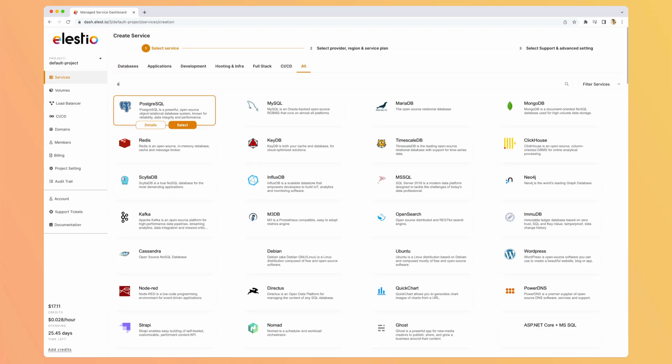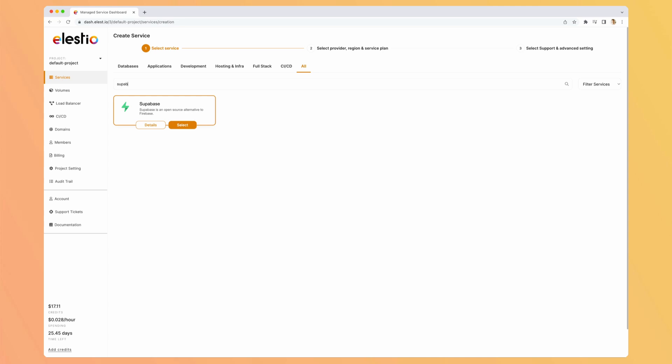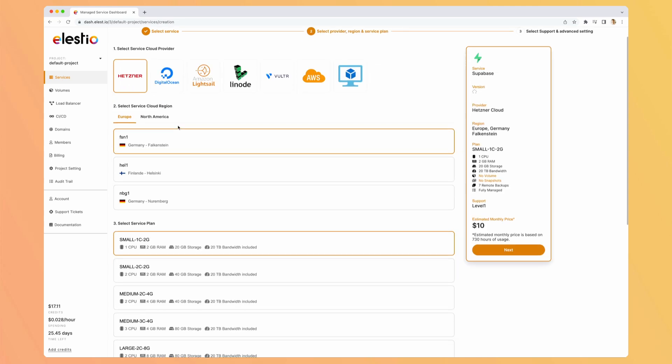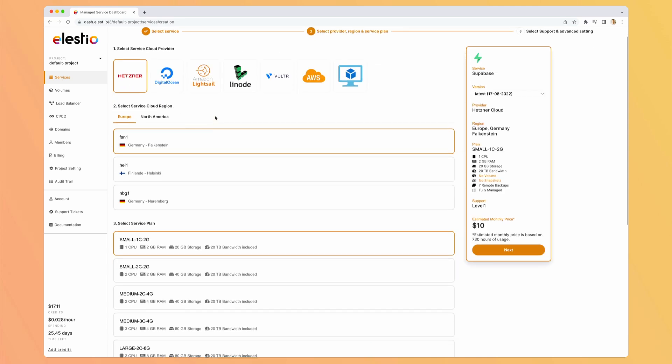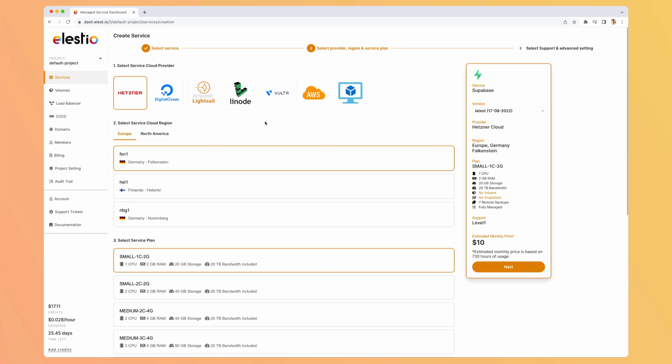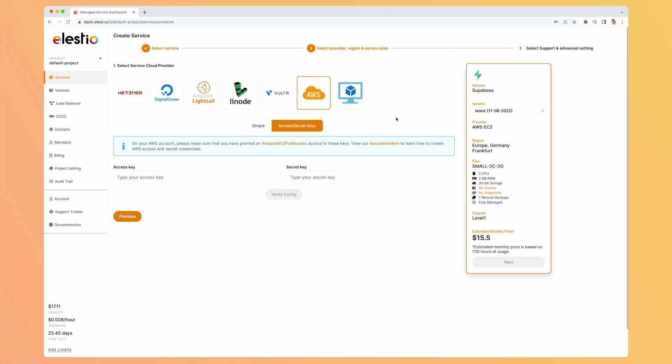Then let's try with Supabase. And here we can select the service cloud provider we want. And the one we want is AWS. When using AWS, we will deploy on your own AWS account. So what you will need to do is to create an access and a secret key. Don't worry, we will create them together.